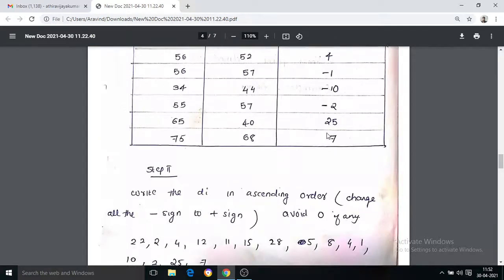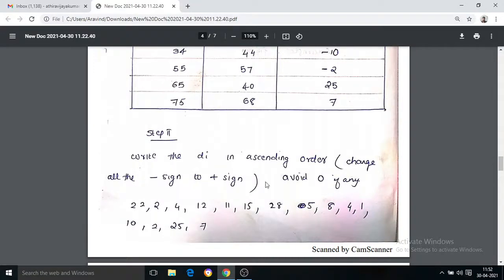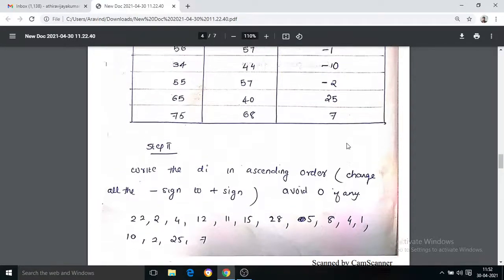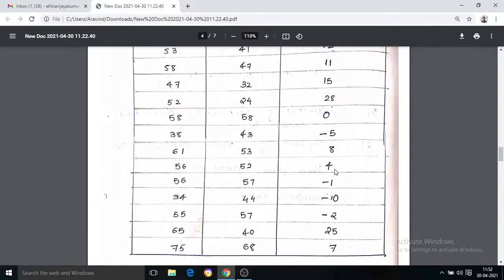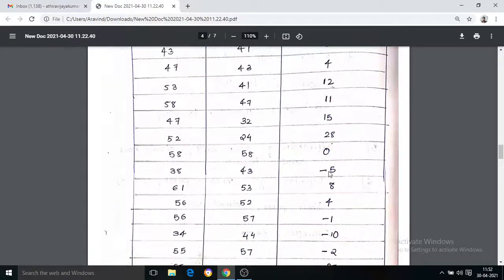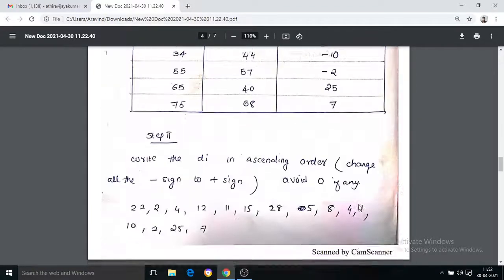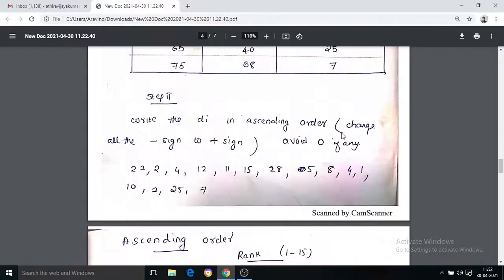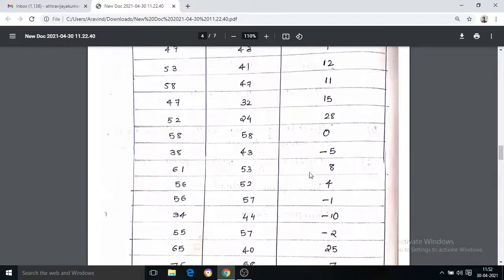We assign signs: negative, positive, zero. We avoid zeros. All numbers are assigned as positive, negative, positive, or zero.